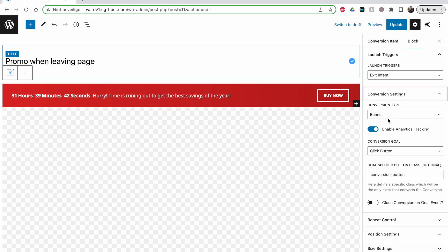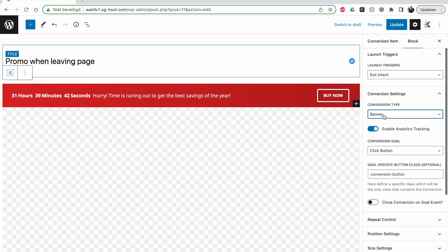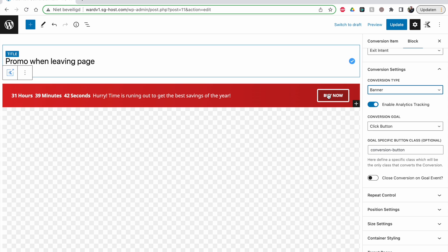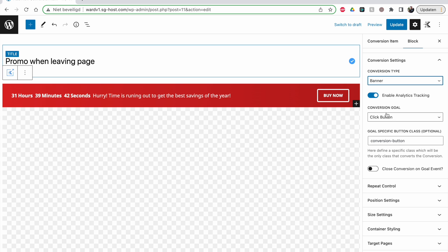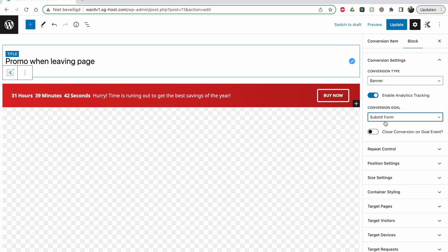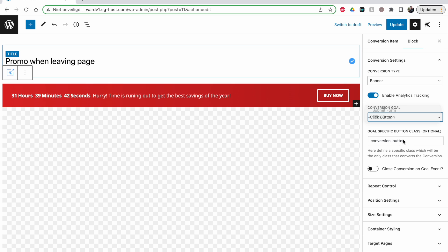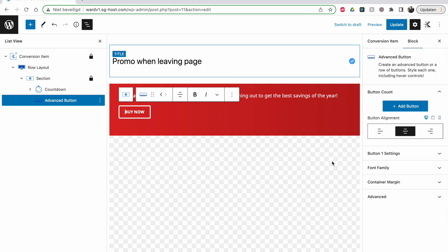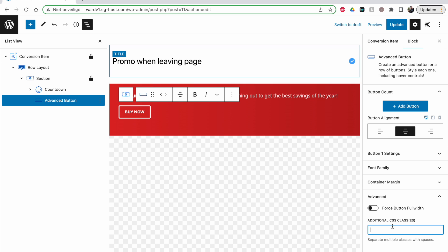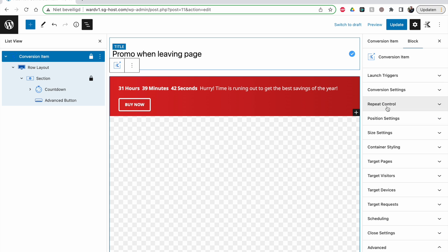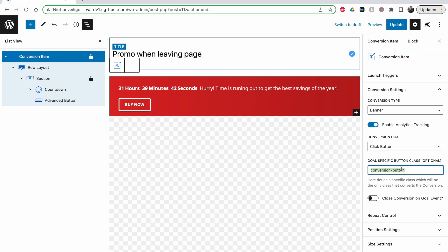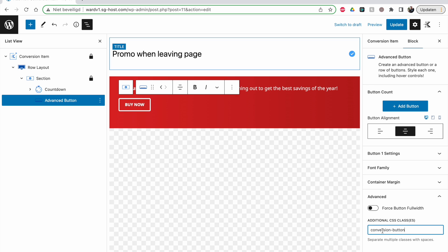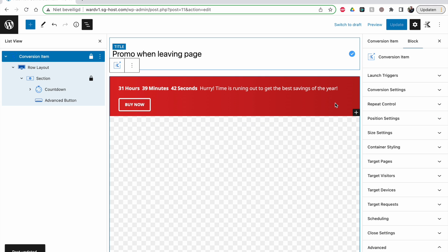In conversion settings, this is a banner — you can change that here. Enable analytics tracking is useful if you want to know whether people actually click your button. You set what the goal is: clicking a button or submitting a form. For me there's no form, so the goal is clicking a button, and the goal-specific button class is 'conversion-button'. Let's check that our button has this class — go to the advanced button, then Additional CSS Classes, and paste 'conversion-button' there.